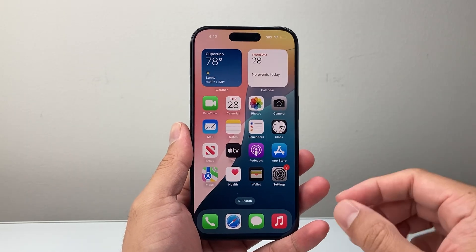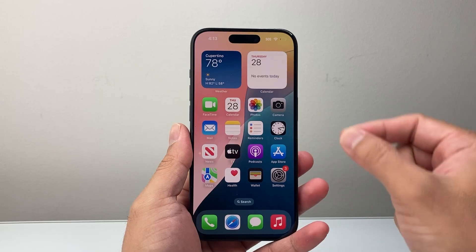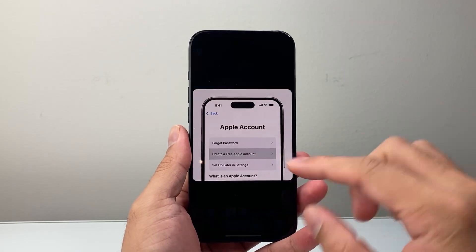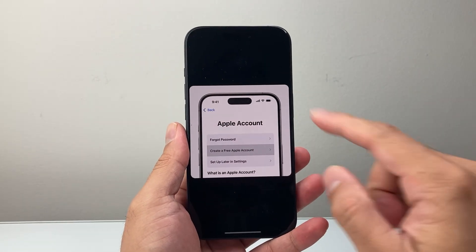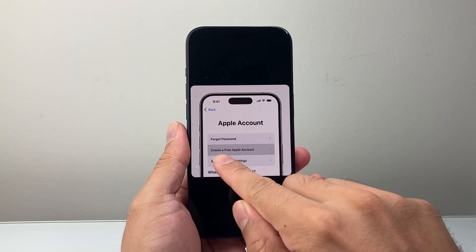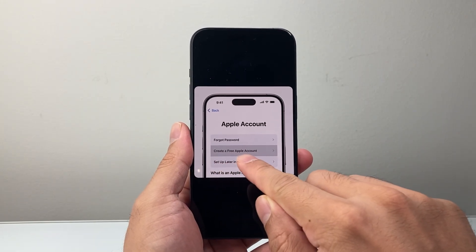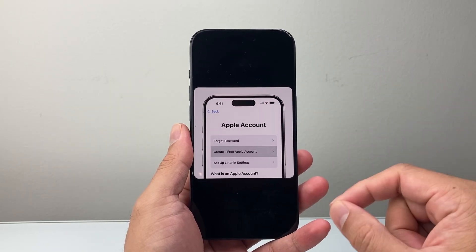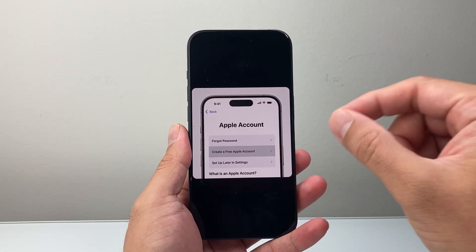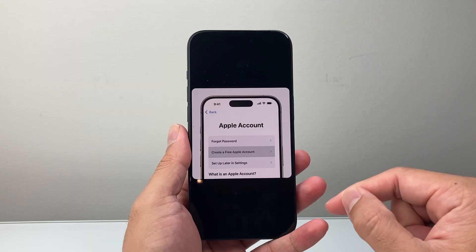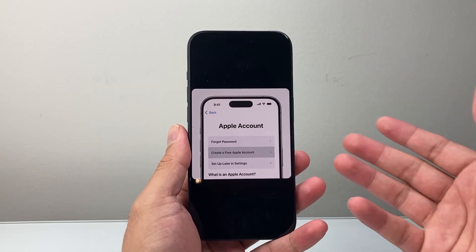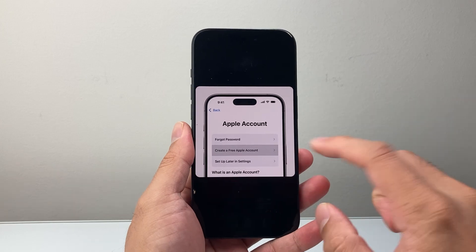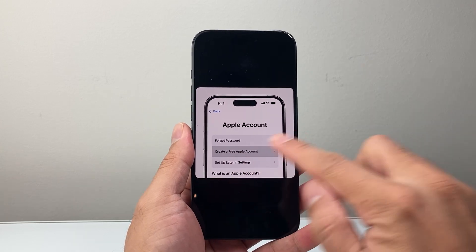There are multiple ways to create an Apple account depending on what step you're in. For example, if you're setting up your iPhone for the very first time, you'll have the option that says create a free Apple account. An Apple account is free to create as long as you're creating it on a device with a phone number — like an iPhone, MacBook, or iPad. So this is the option if you're setting up an Apple device for the first time.